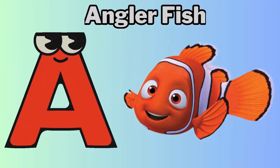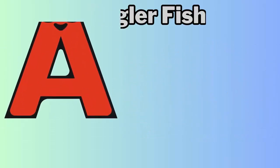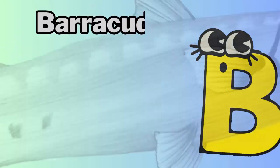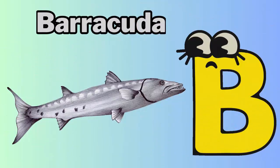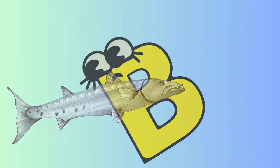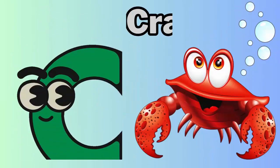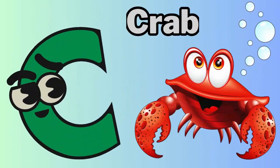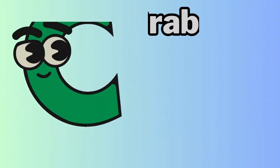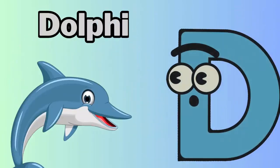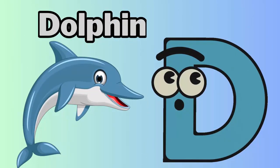A. A for anglerfish. B. B for barracuda. C. C for crab. D. D for dolphin.